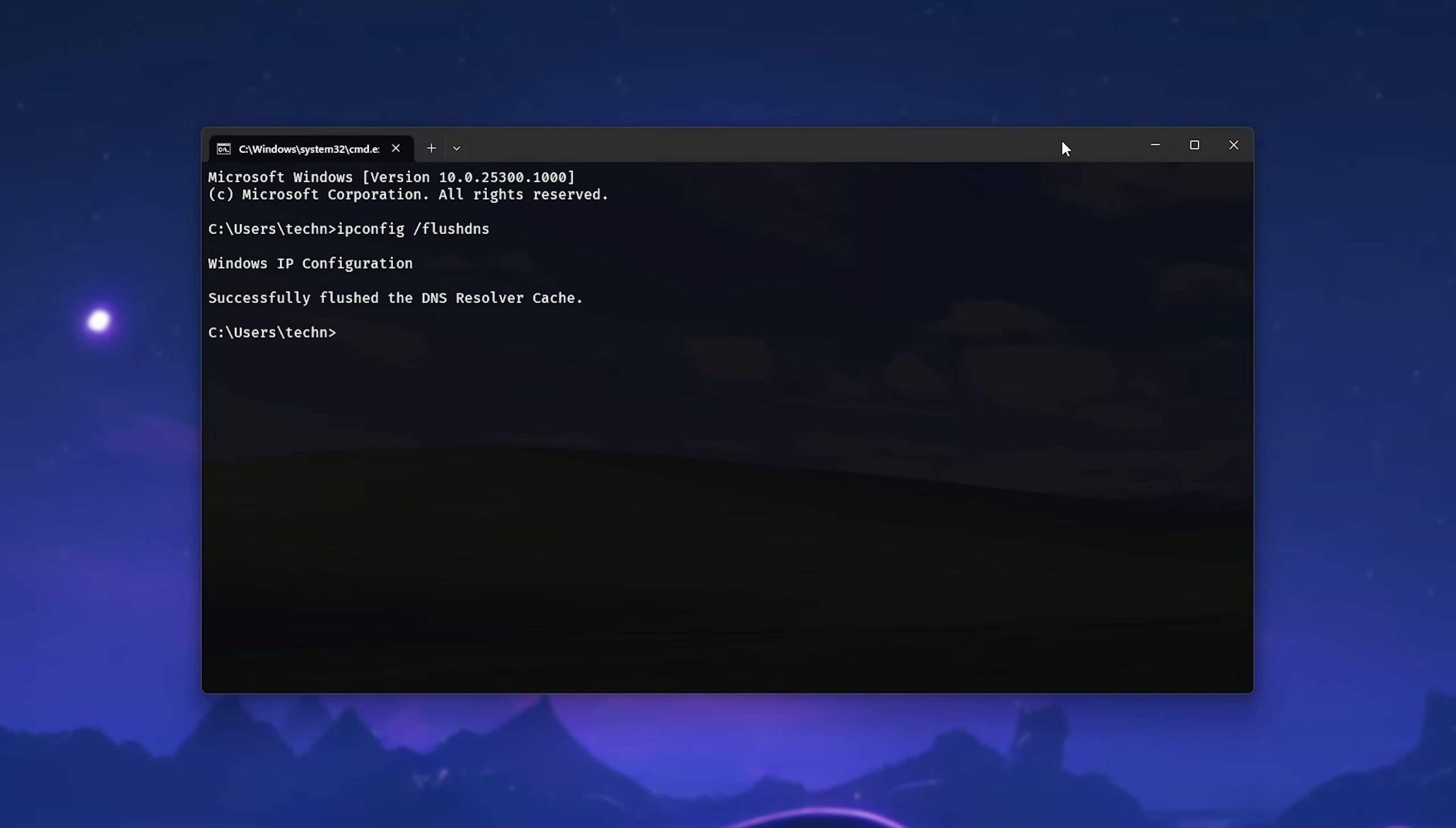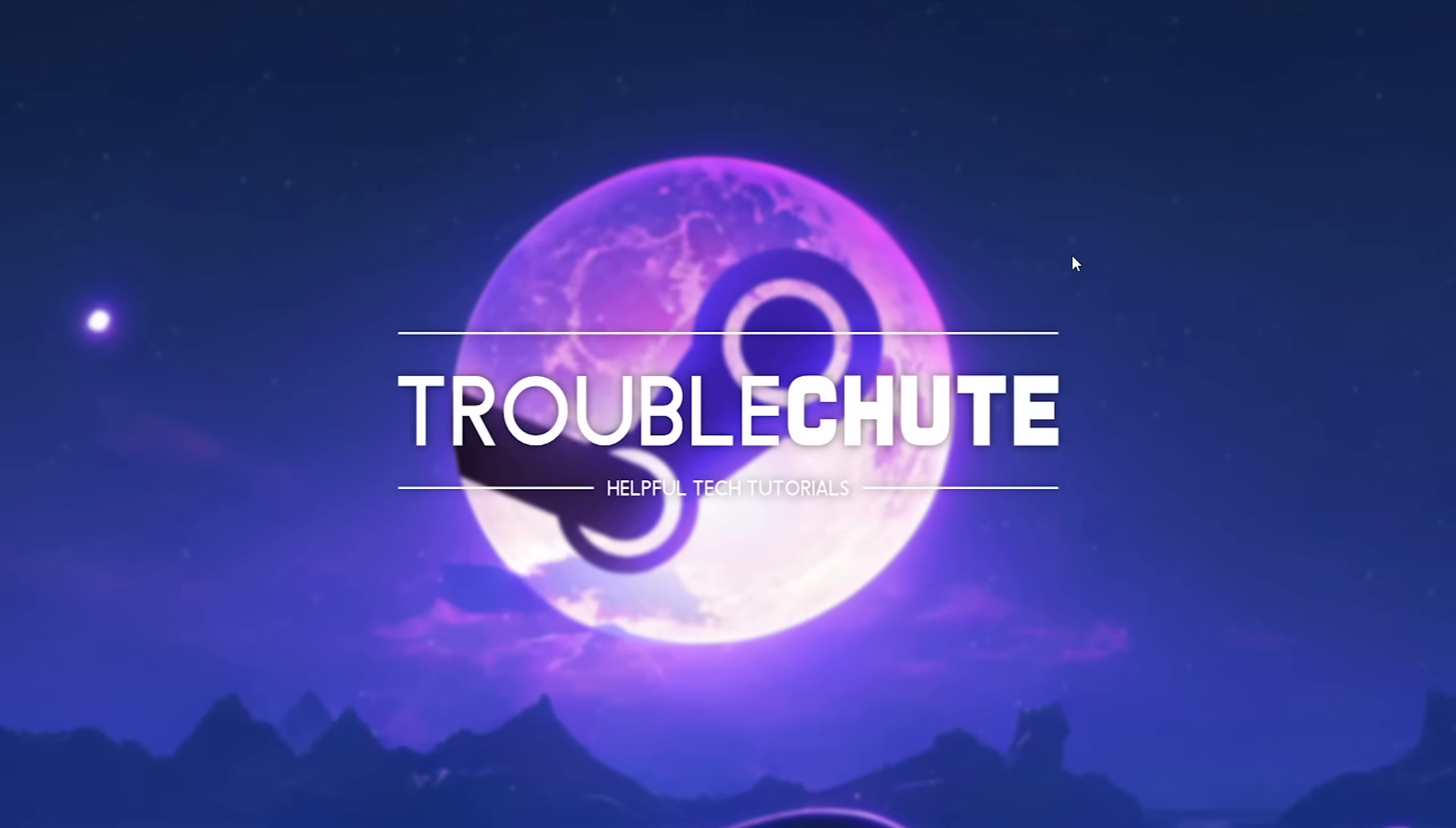Now you can try restarting Steam by clicking Steam in the top left and exit, then restarting it to see if things are working properly. You can also reboot your PC for good luck.